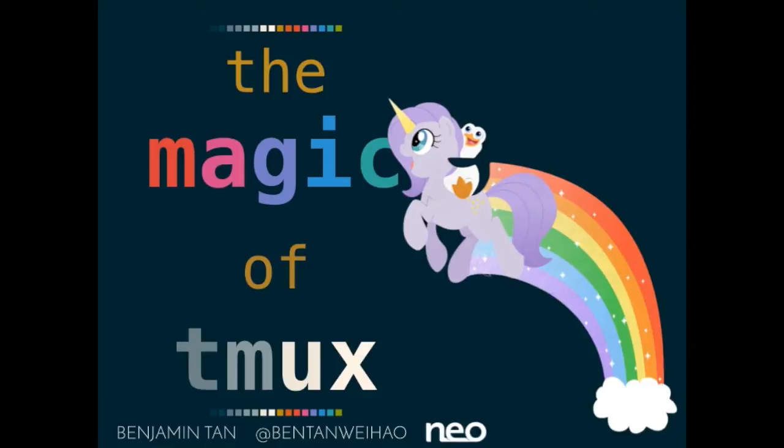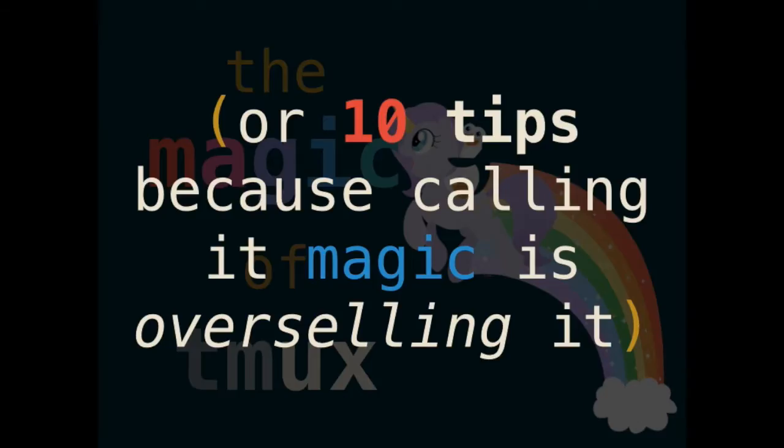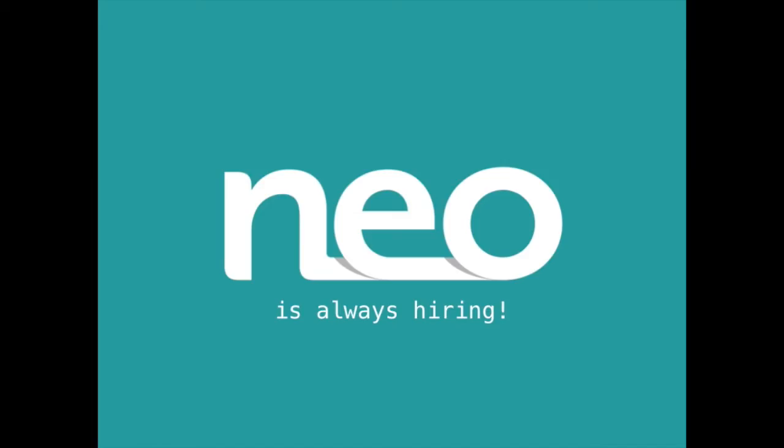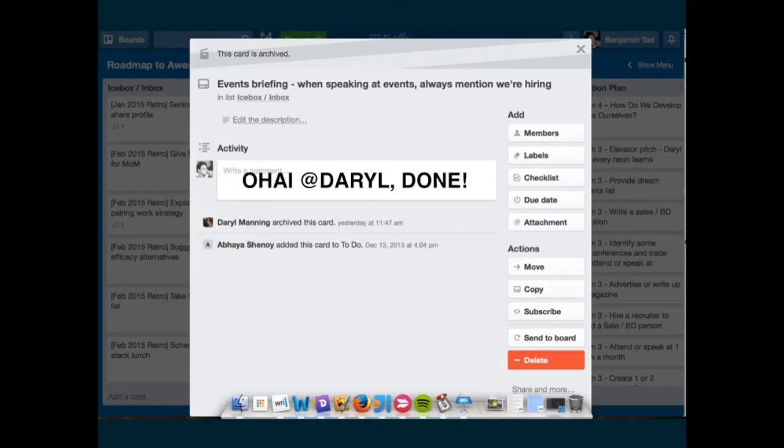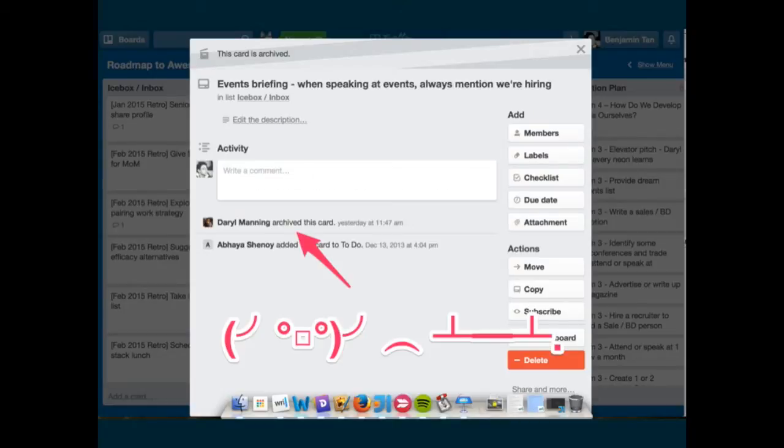I'll be happy to take any questions at the end. So, my talk is supposed to be on the magic of tmux, but I think that's a bit over-selling, so 10 tips would be slightly better. In case you haven't noticed, I work at NEO, and the only reason I put this up is so that I can be on the road map to awesome. Unfortunately, someone archived it. So anyway, let us learn some tmux.